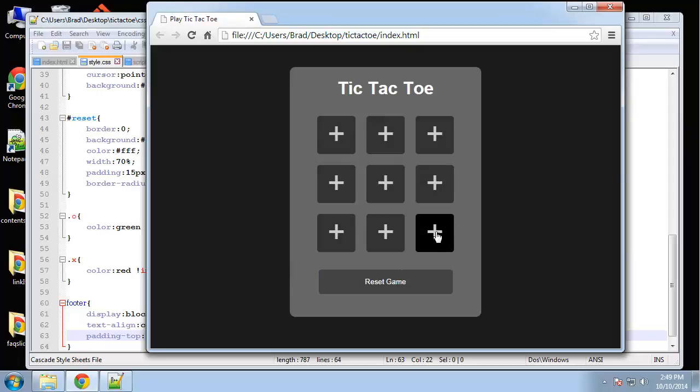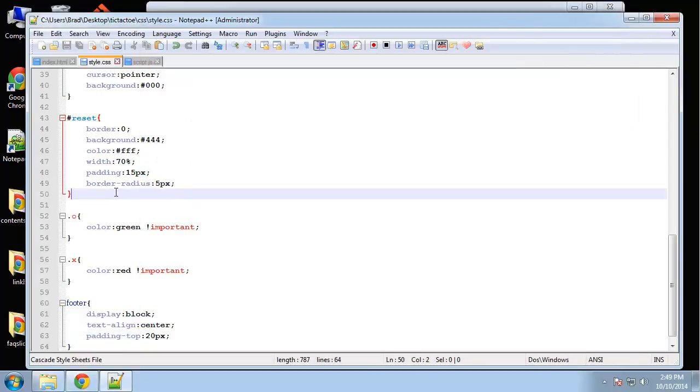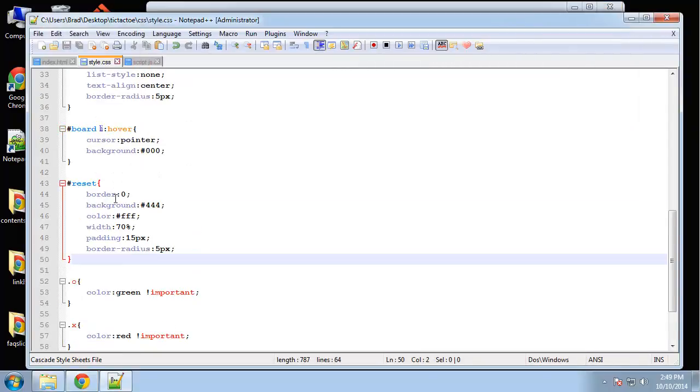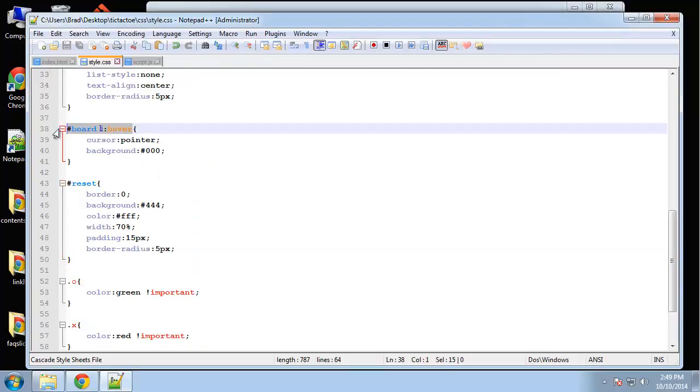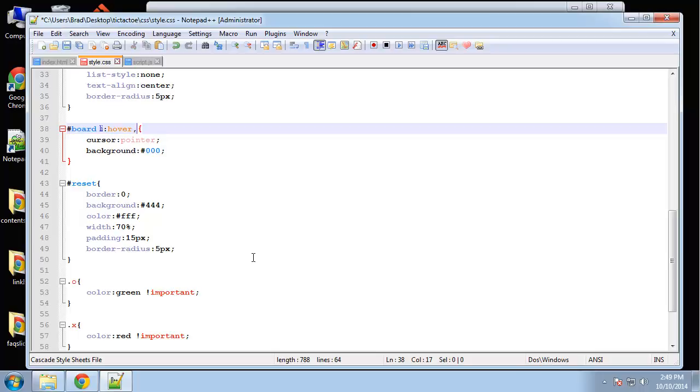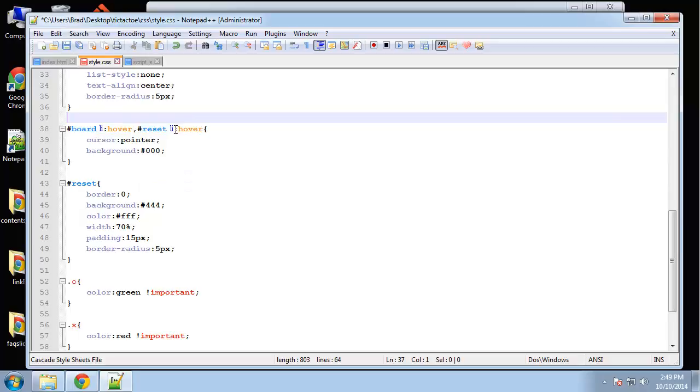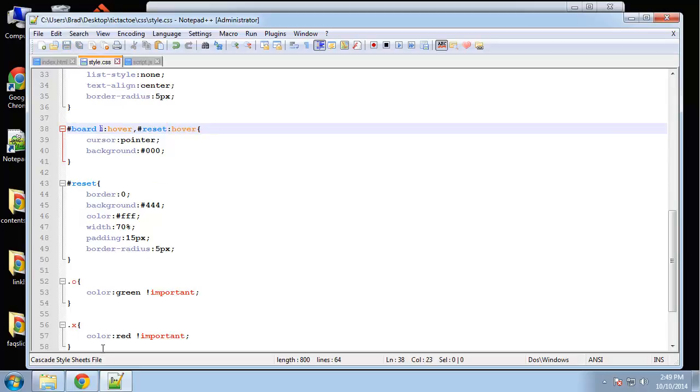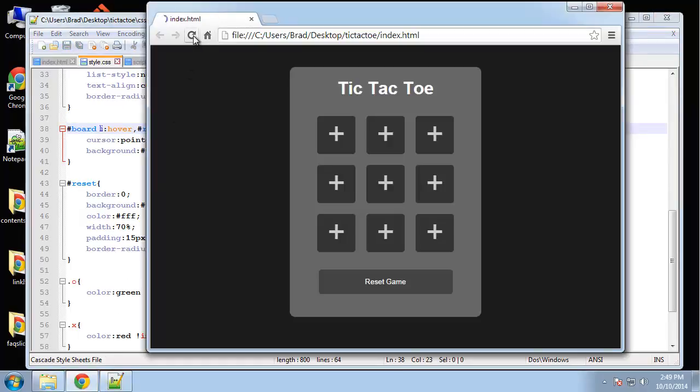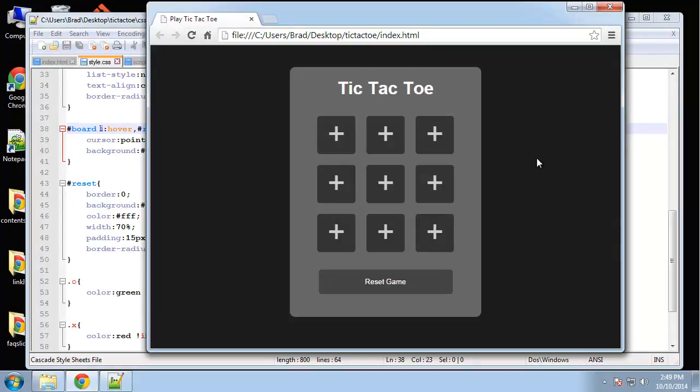I want to add an overlay to that as well. Hover. So actually you know what I'm just going to copy this. And say reset. We don't need this Li. Reset hover. Alright good.